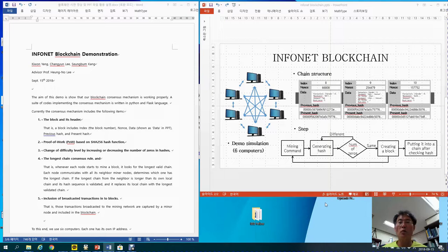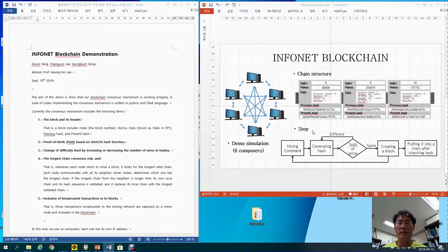This here shows our Infonet blockchain. There are six computers involved in this demonstration. This is the chain structure and then mining steps and so on. The aim of this video is to show that our blockchain consensus mechanism is working properly. A suite of codes implementing the consensus mechanism is written in Python and Flask.